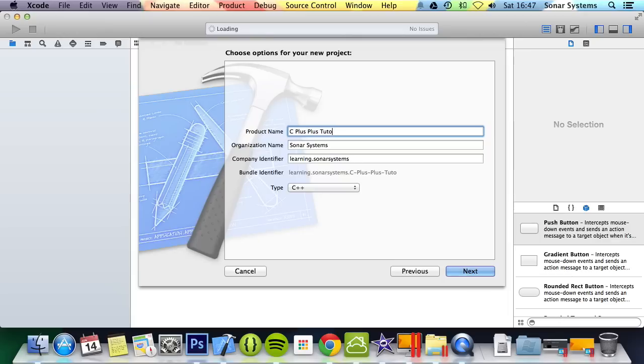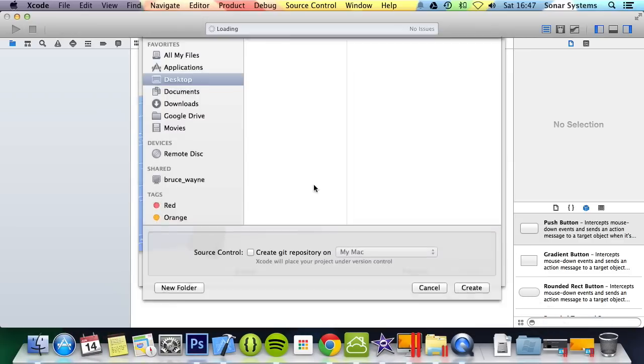The reason we're putting it in words is if you put plus plus, you get minus minus. So we're just going to put it in words. Click next, save wherever you want.